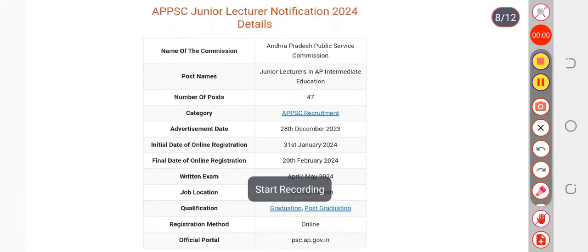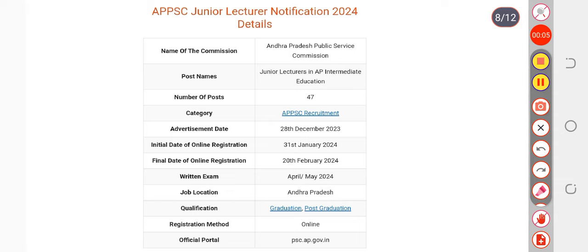Hare Krishna everyone! Finally, we were waiting for the junior lecturer notification and the notification has been out.